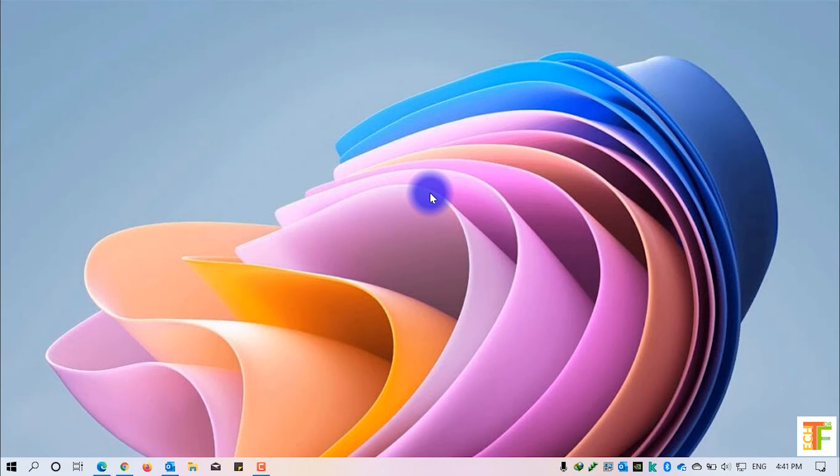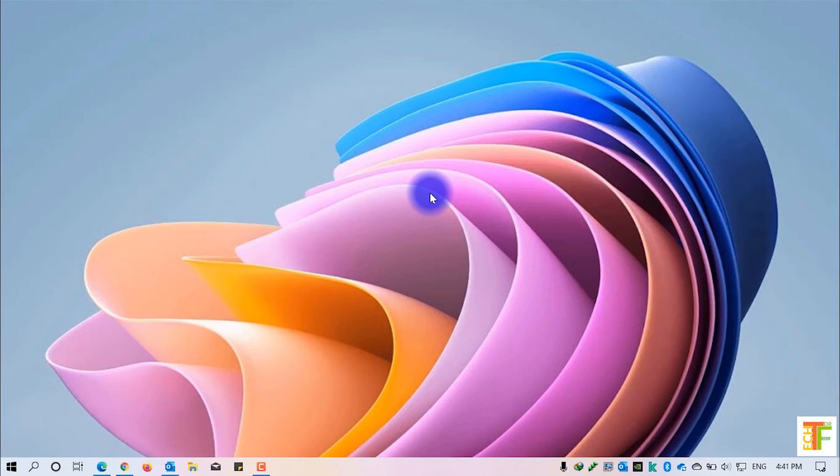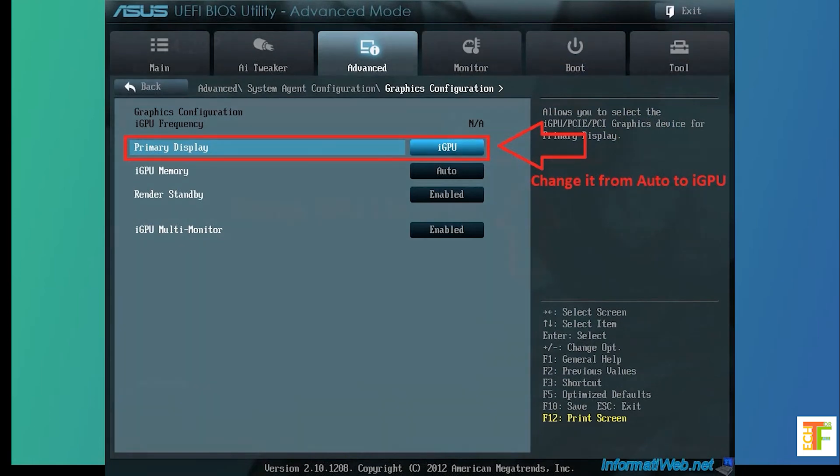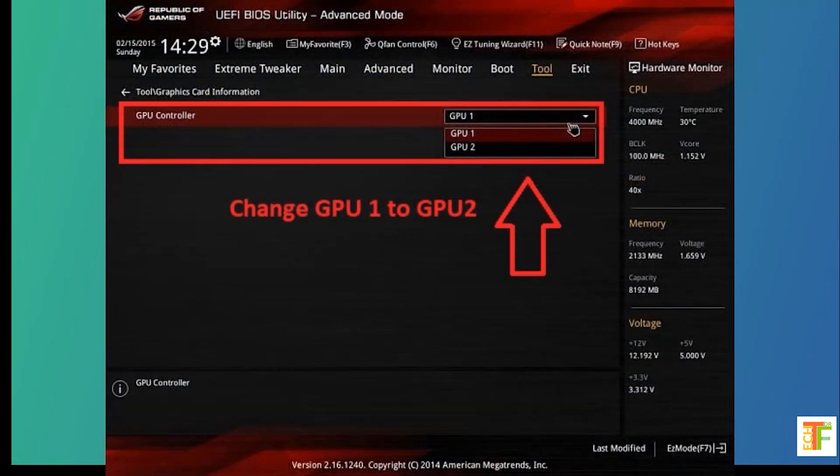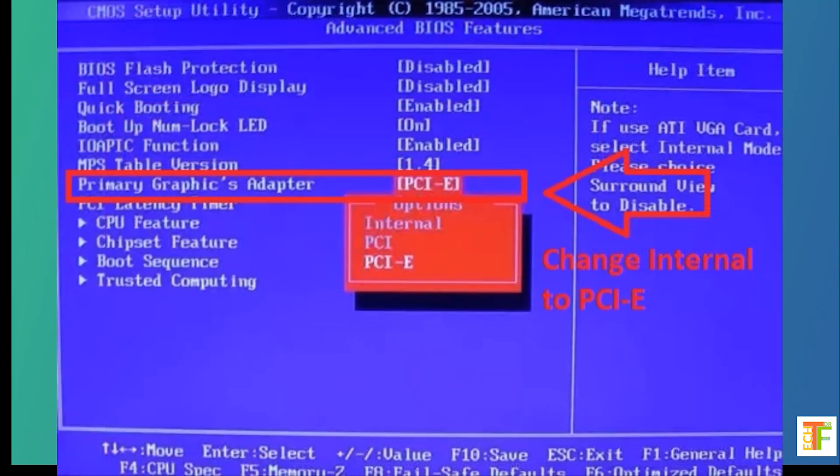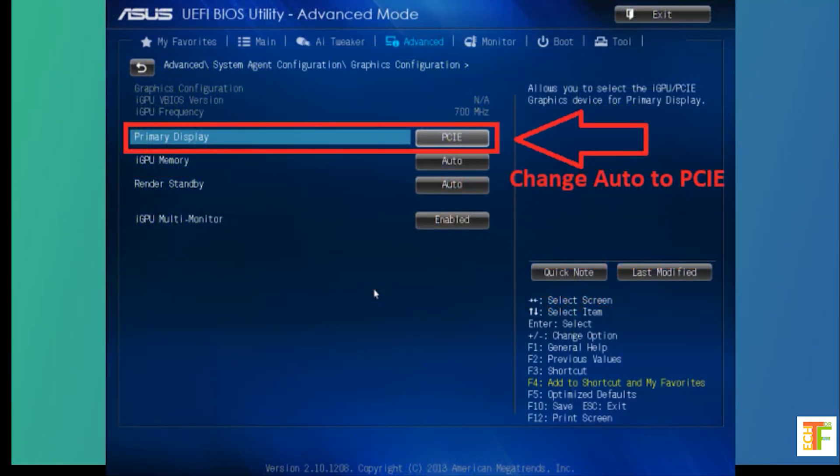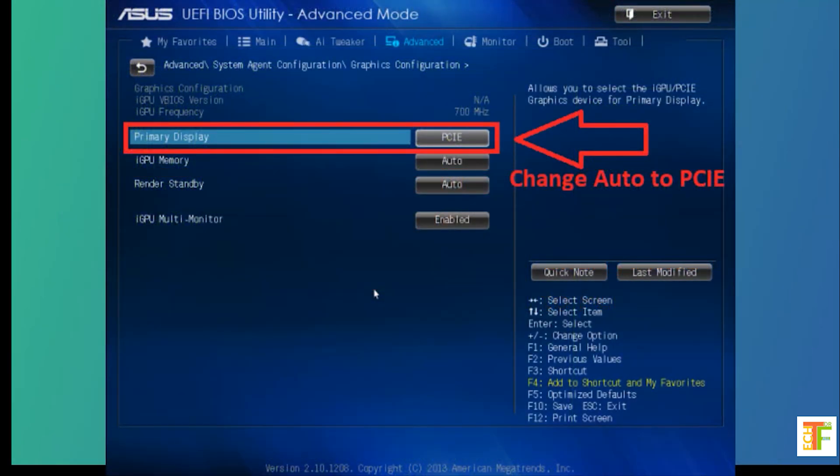By default, the integrated graphic card which is Intel will be selected in the BIOS. If you don't know how to change that, here are some pictures of different BIOS which will help you to change the integrated graphic card to the dedicated one. It might differ from company to company and from BIOS to BIOS, but to find out the best one, these screenshots might help you.